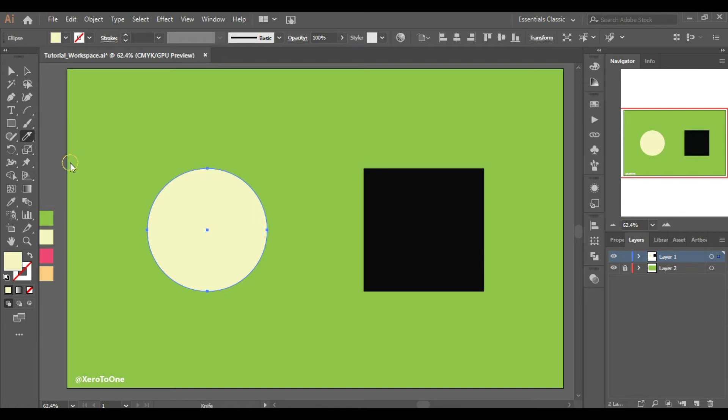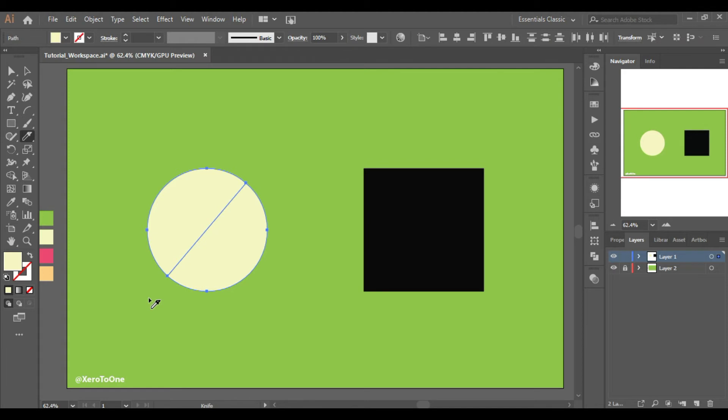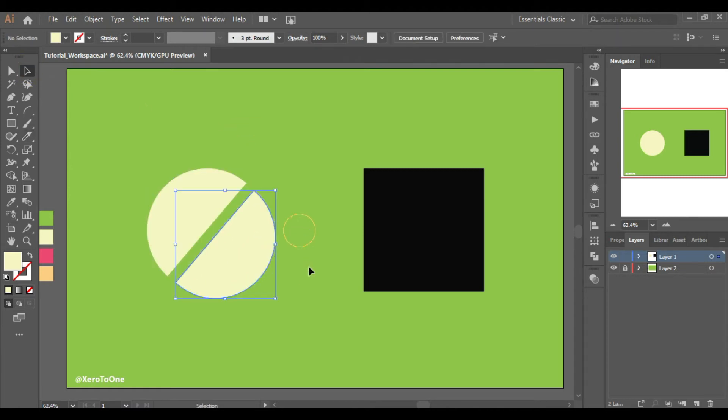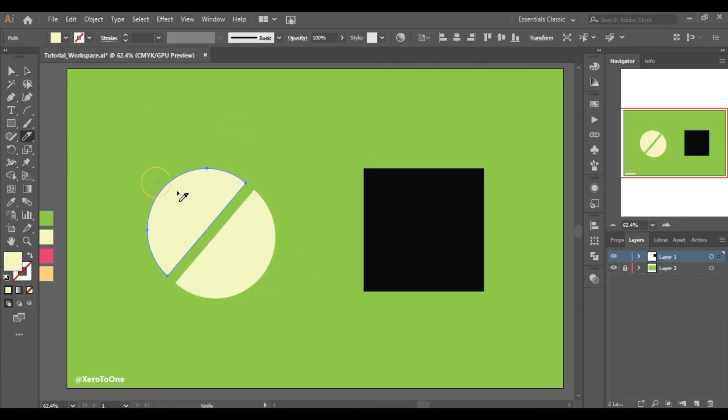You need to memorize it. At first select the shape that you want to split and then use the knife tool, otherwise it will not work.